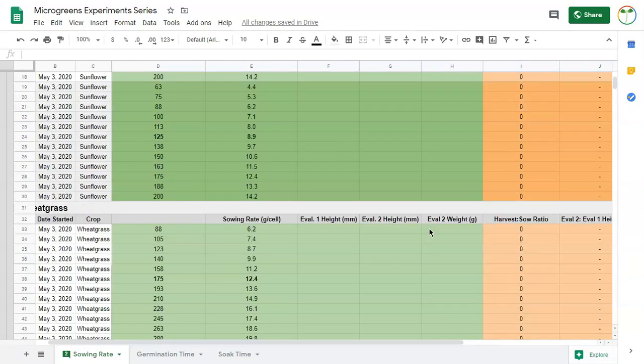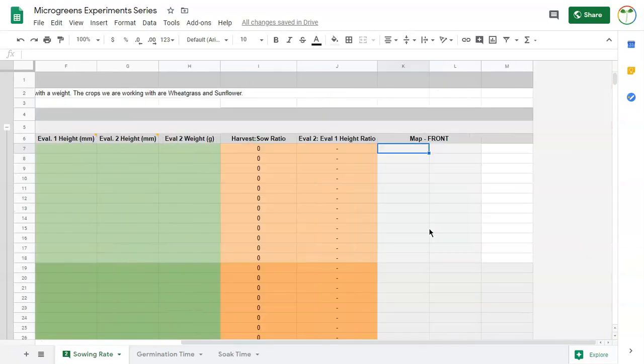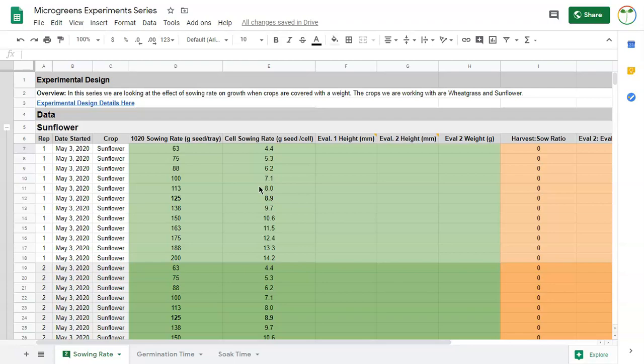So that's just a quick overview of my experimental design and data collection. You can take a look at this in a little more detail with the links I'm going to provide. You cannot edit these, but you can leave comments if you have any questions. So now let's take a look at getting set up for our experiments.